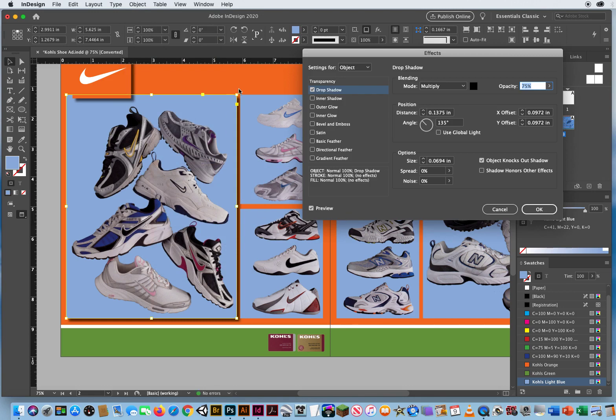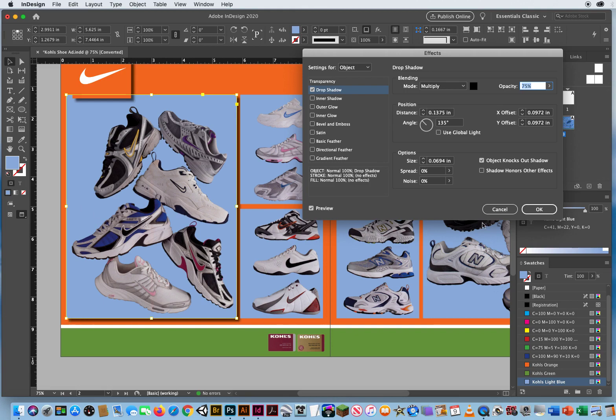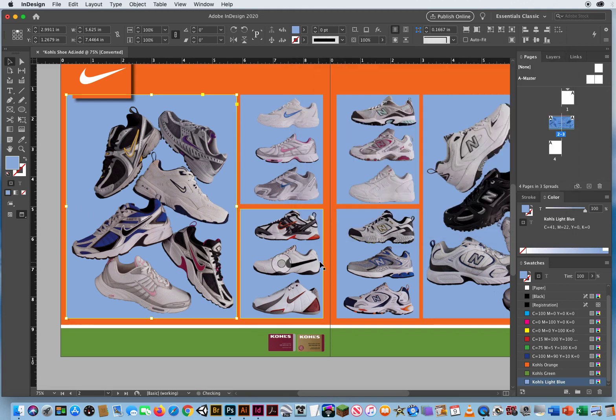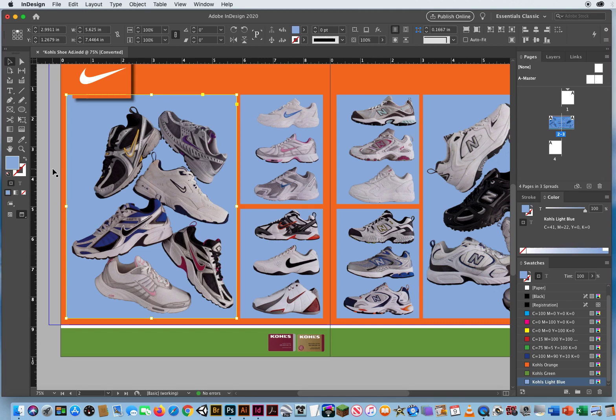Notice how the box itself got an entire drop shadow. I didn't want that. I want the shoes to have a drop shadow, not the box. Okay, so keep in mind, this is a perfect example where the black arrow and the white arrow come into play.